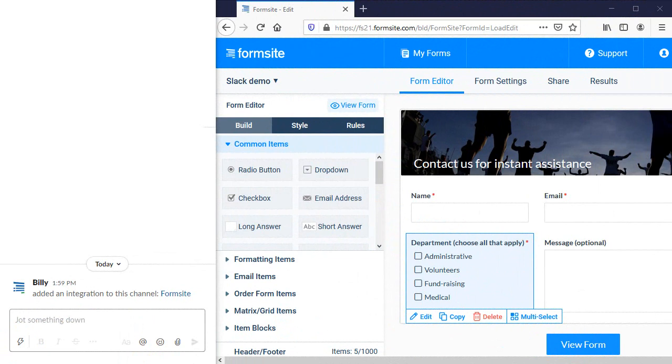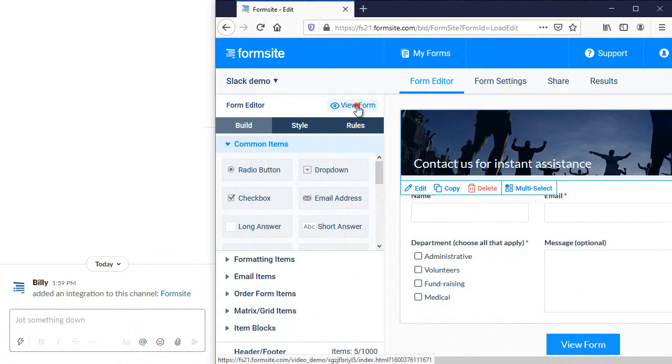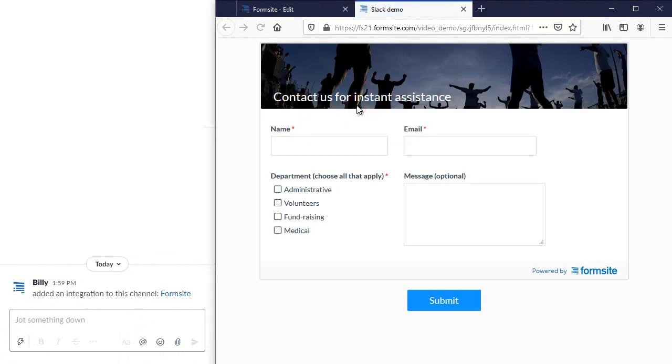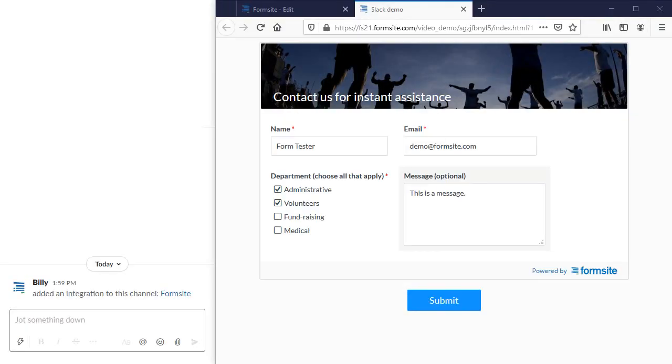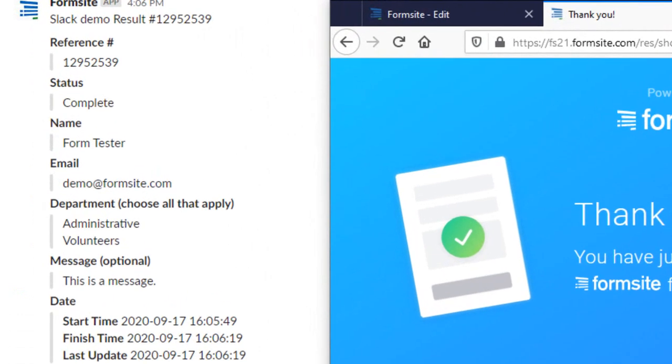Let's test the integration to see how it works, starting with just the results in text format. Note how the message appears with the result labels followed by the answer.